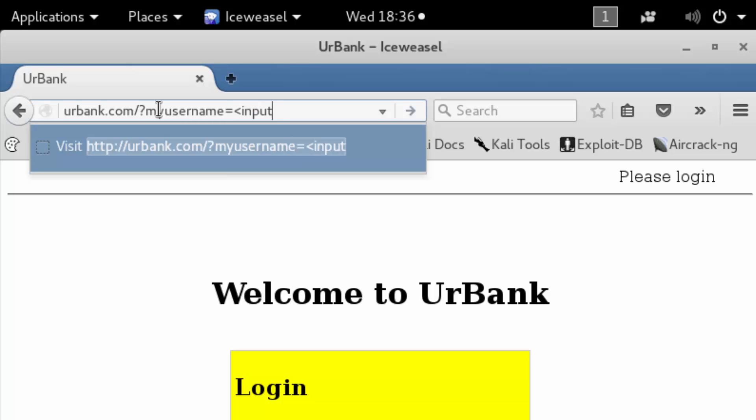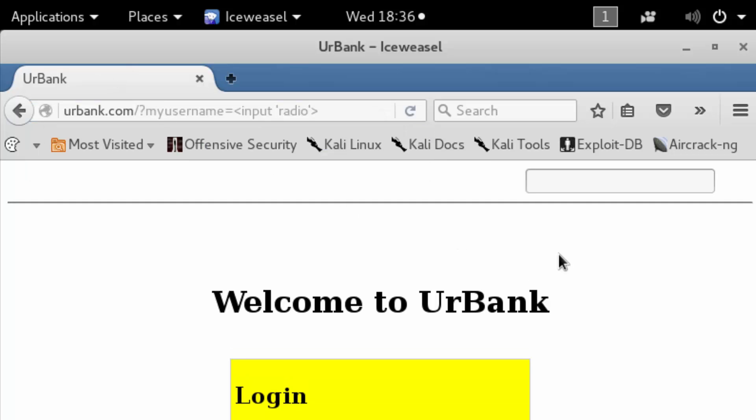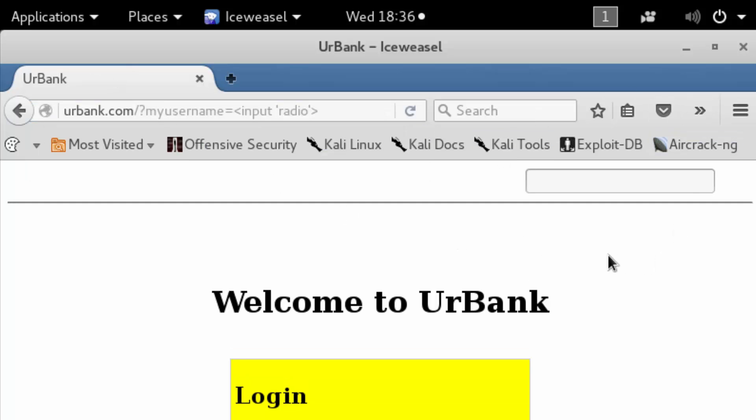Now, if the site is susceptible to HTML injections, it will allow this HTML to be rendered. So we hit enter. We can see the HTML got rendered over here.